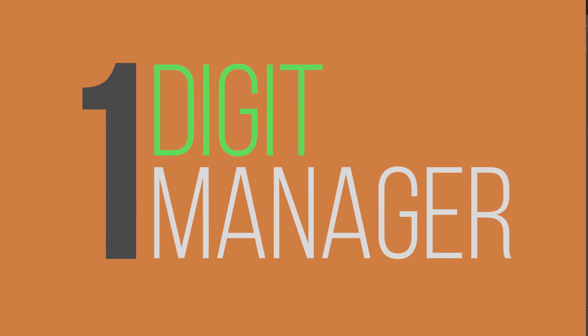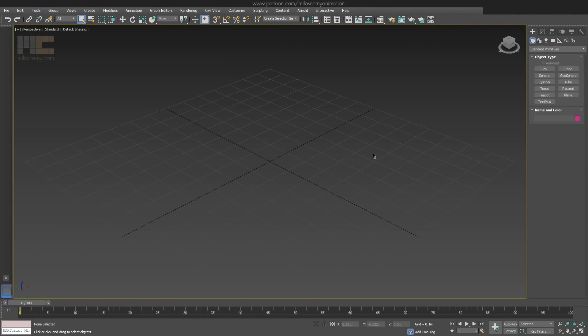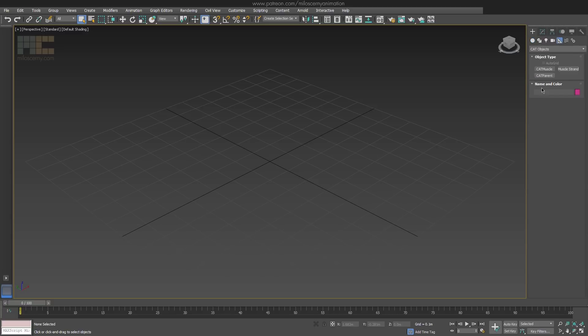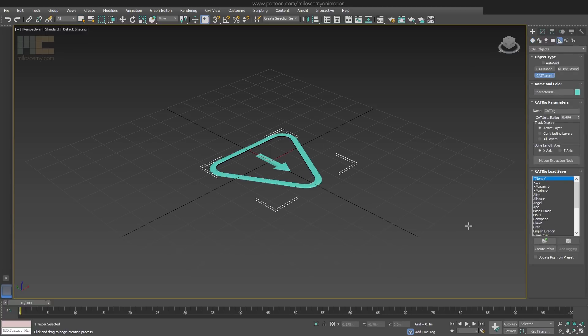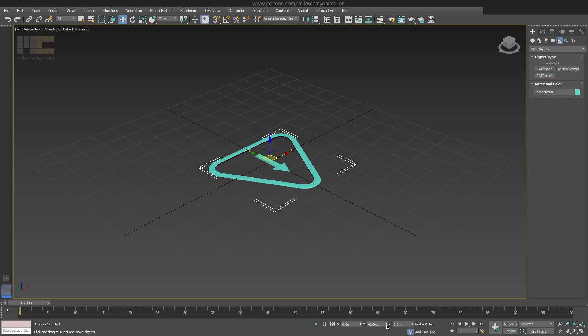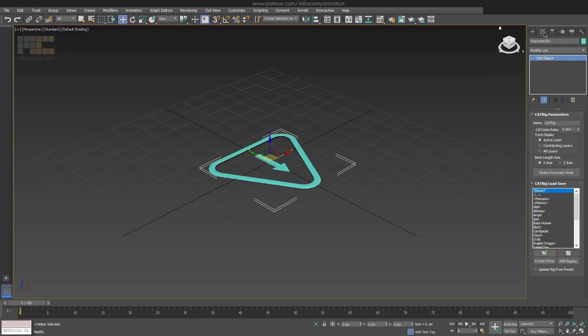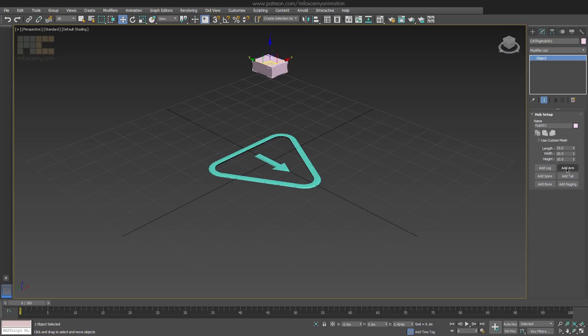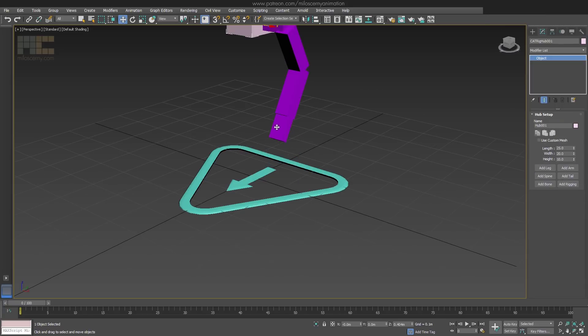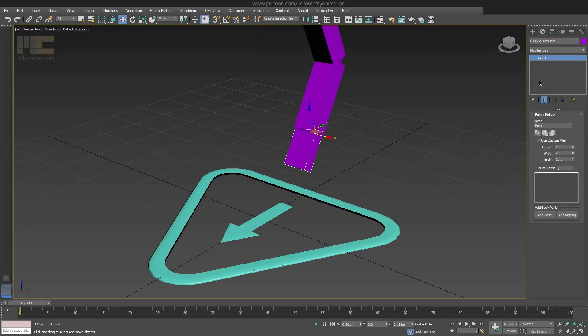Let's start with Digit Manager for palm. If you create an arm bone chain in CAT, let's do a quick rig here.